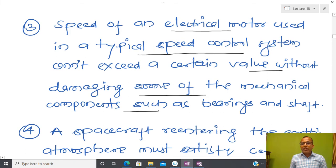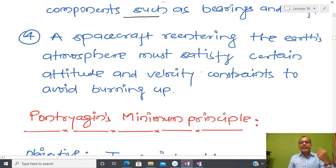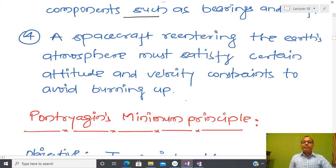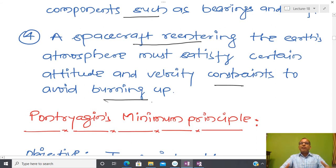Due to these inherent limitations, we have constraints on the state in these classes of problems. Similarly, for a spacecraft re-entry mission — when we want to bring a spacecraft back to Earth's atmosphere — we have certain limitations or specifications with respect to attitude and velocity. If we do not put these constraints, the descending re-entering spacecraft might be damaged or destroyed.